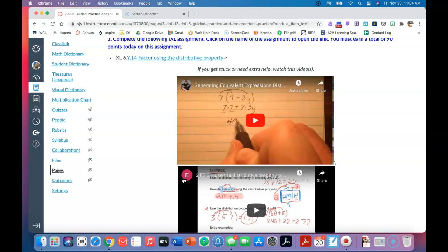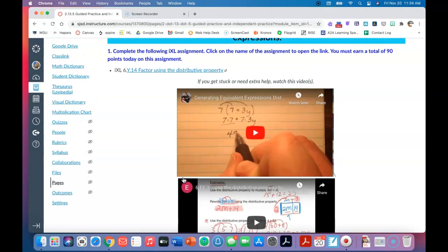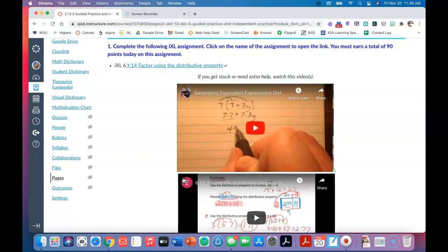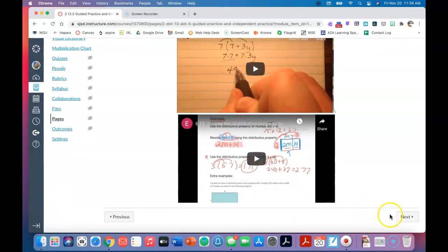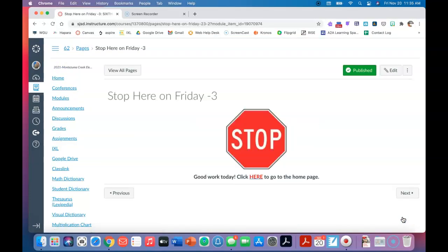I'm also going to be going over this in the live session at some point, probably on Monday, so hopefully you will be able to catch it then. Definitely reach out if you're stuck and need help, because this is a really important standard but it is also tricky. After you have 90 points on your IXL assignment, come back into Canvas from IXL and click next — you'll see the stop sign, which means you are done for the week. Good work today!